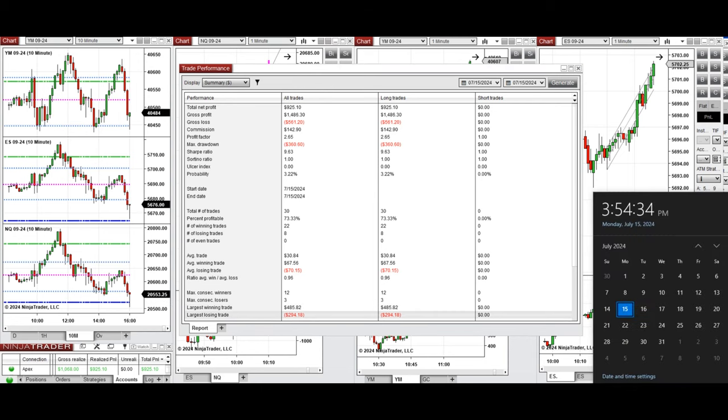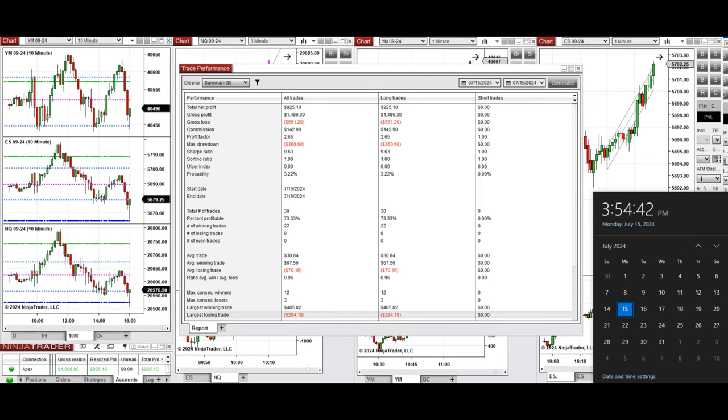Hope this trade taken by the PAN system for fastest scalping is useful for you. Let us know if you have any questions. Have a wonderful day.